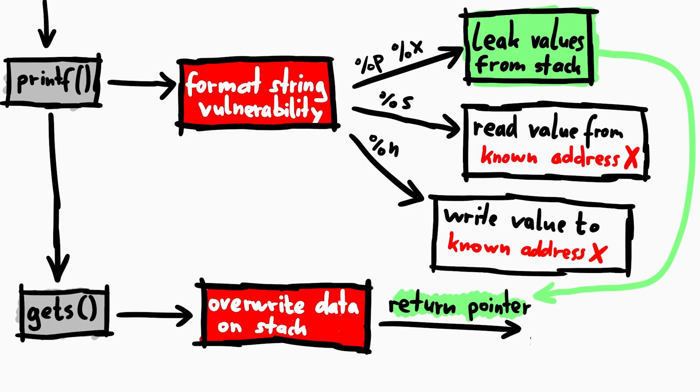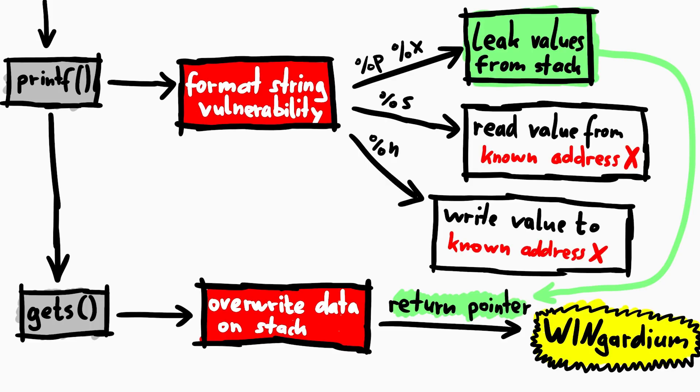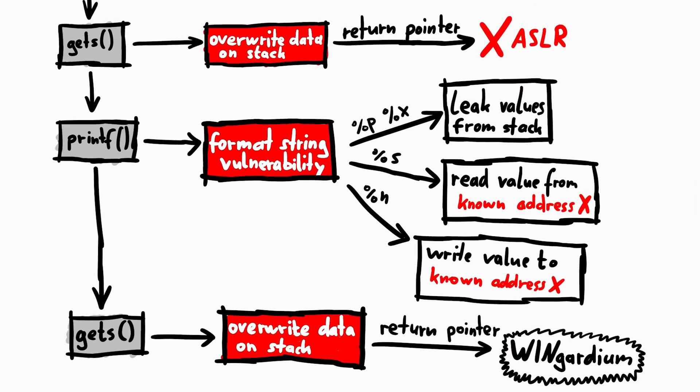We can then calculate the random address of vingardium leviosa and overwrite the return pointer with it. And then we won. We would get a shell. This seems to be a pretty good plan, so let's implement it.